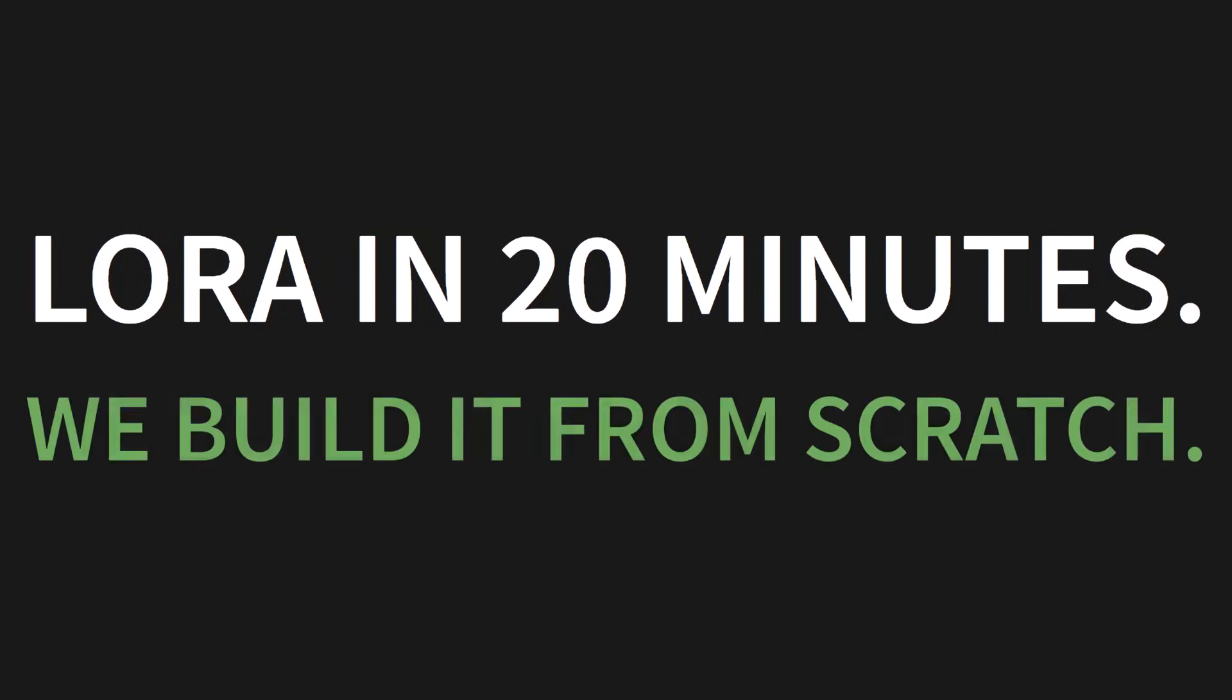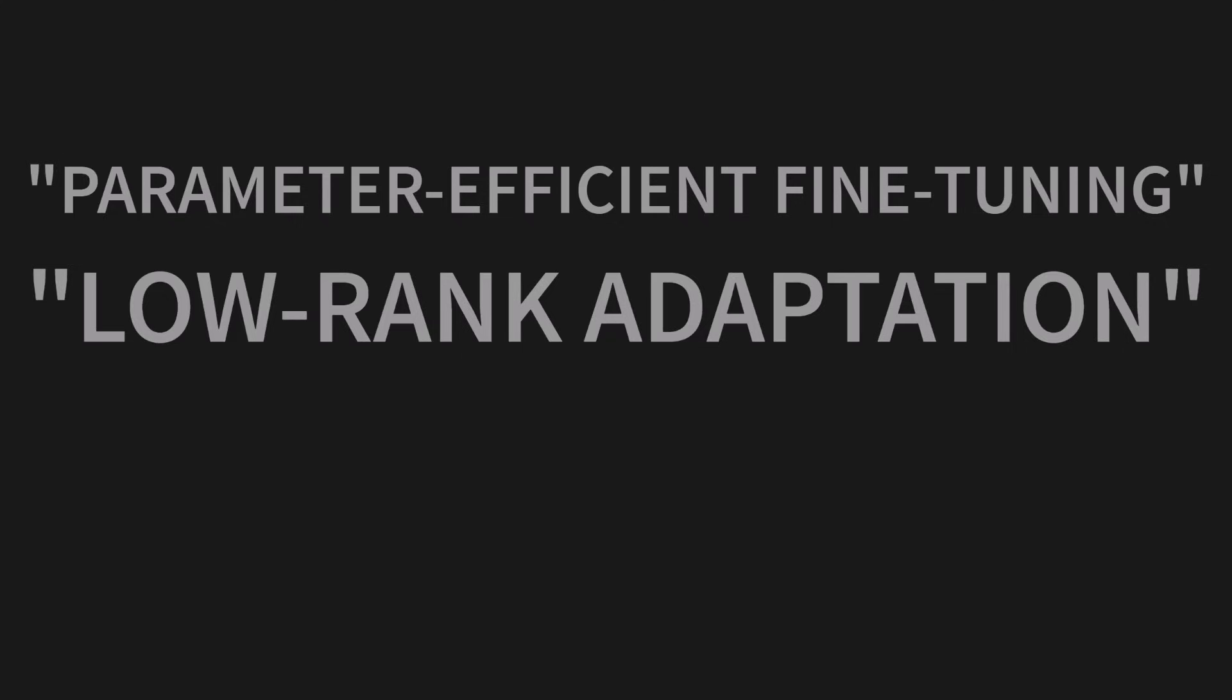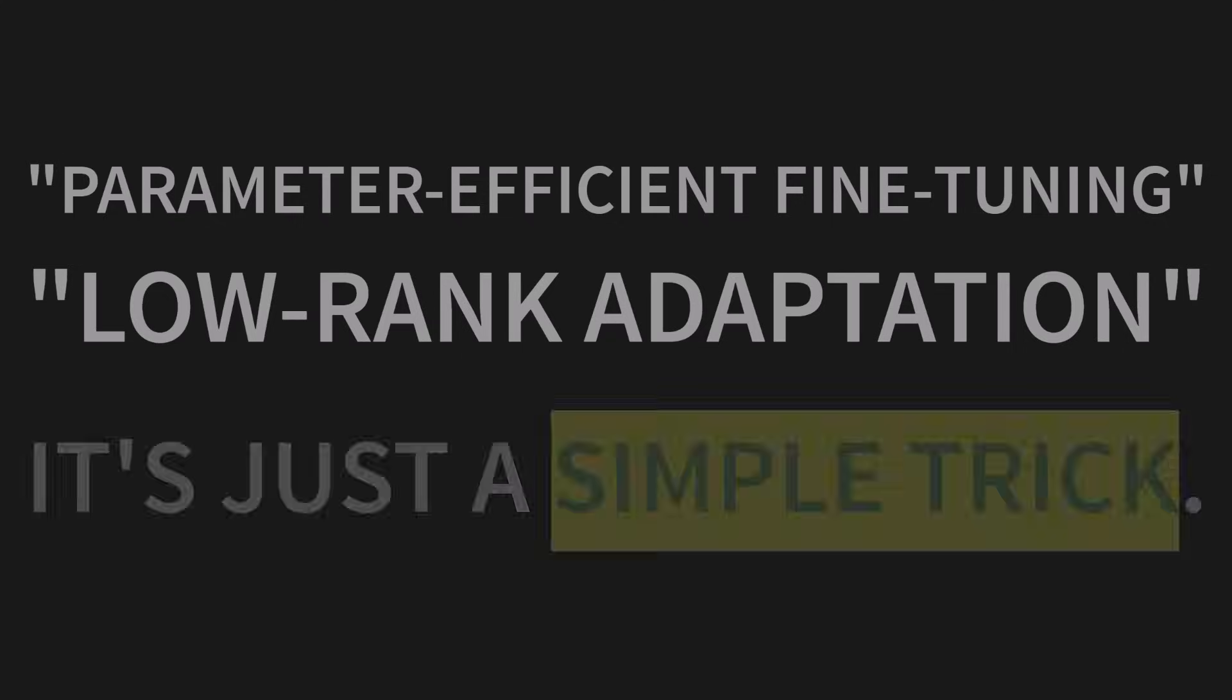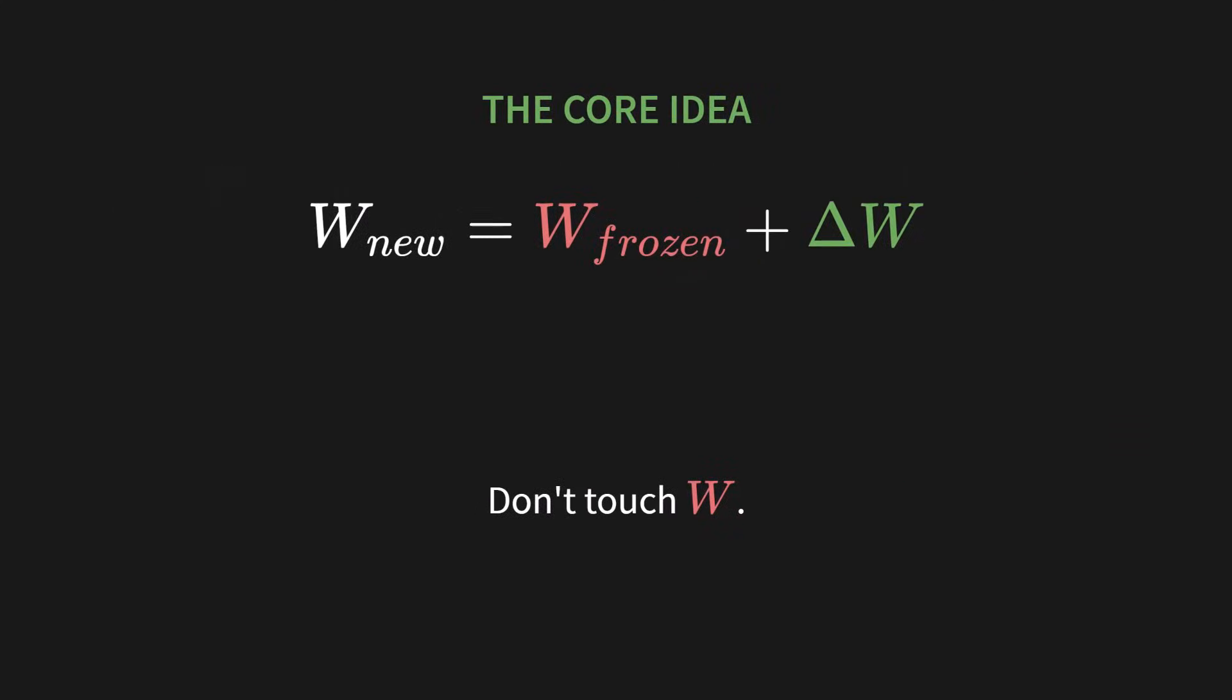Welcome to LoRa in 20 minutes. We're going to build it from scratch. No BS, no magic black boxes. Now, you've probably heard the fancy terms. Parameter-efficient fine-tuning. Low-rank adaptation. It sounds so complex, doesn't it? But here's the thing. It's not. It's just a simple trick. A really, really clever trick.